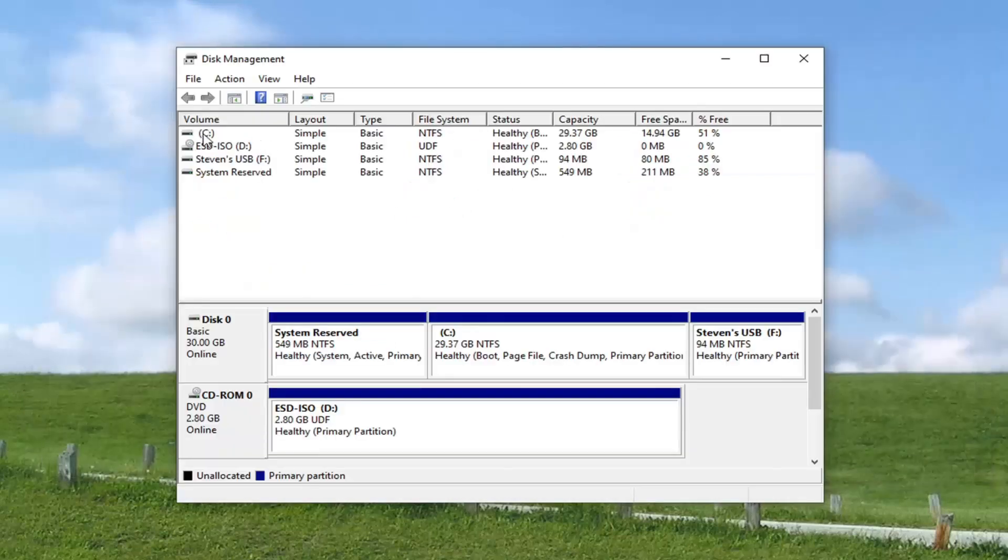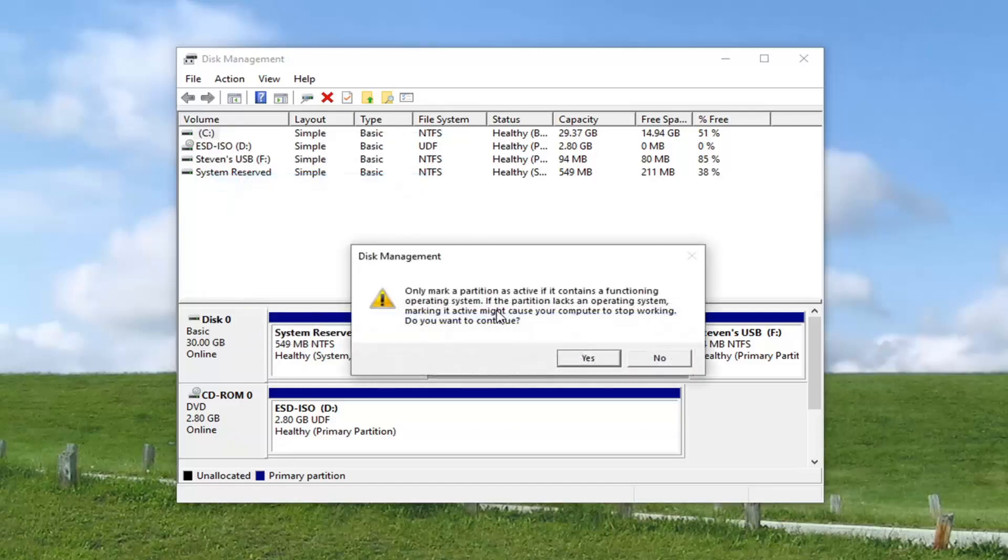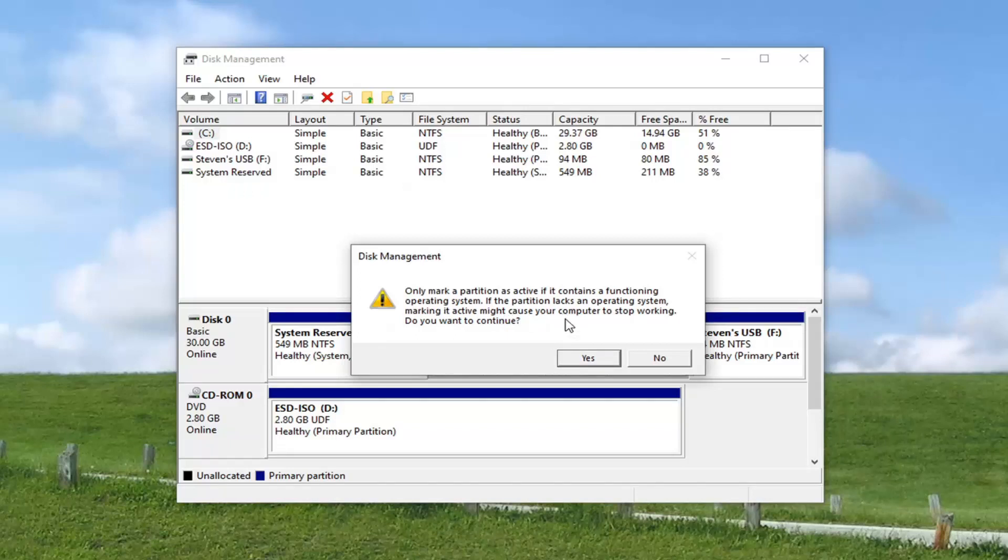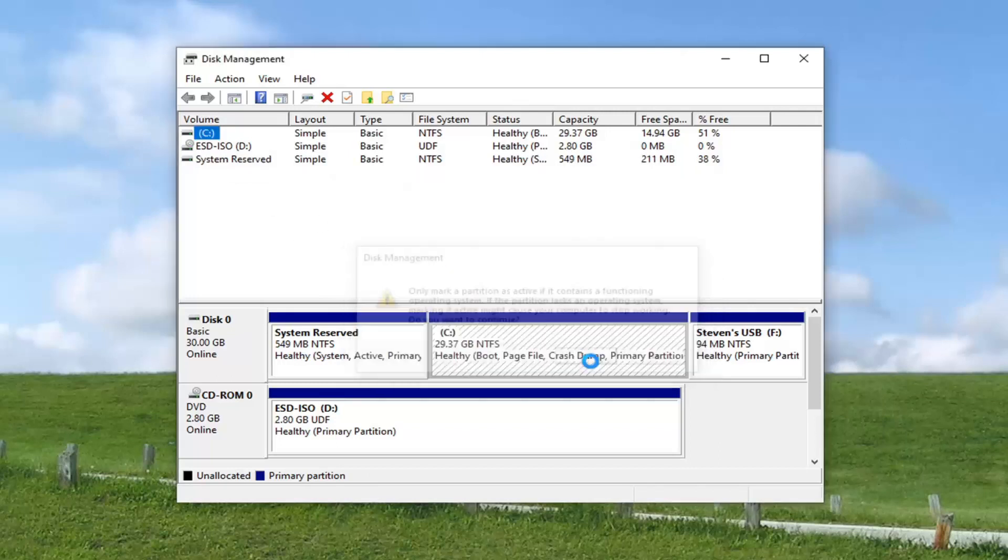So all you have to do is just right click on the drive and then select mark partition as active. This is only mark partition as active if it contains a functioning operating system. If the partition lacks an operating system, marking it active may cause your computer to stop working. Do you want to continue? We already confirmed that the C drive is my drive that Windows is installed on. And if you're really unsure, just double check like I said and just confirm that and then select yes.